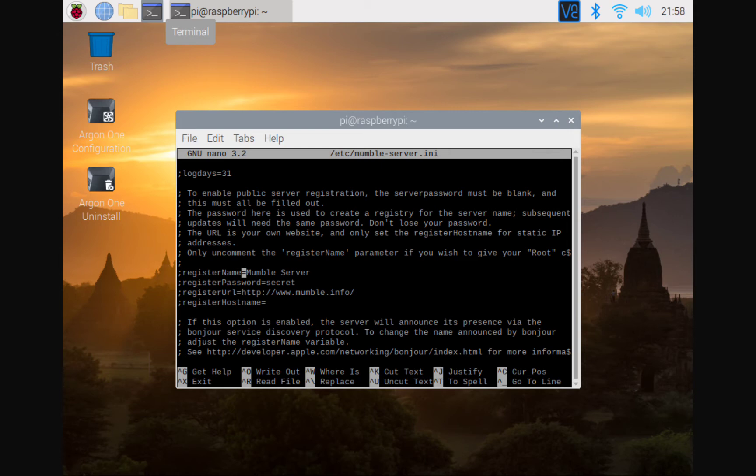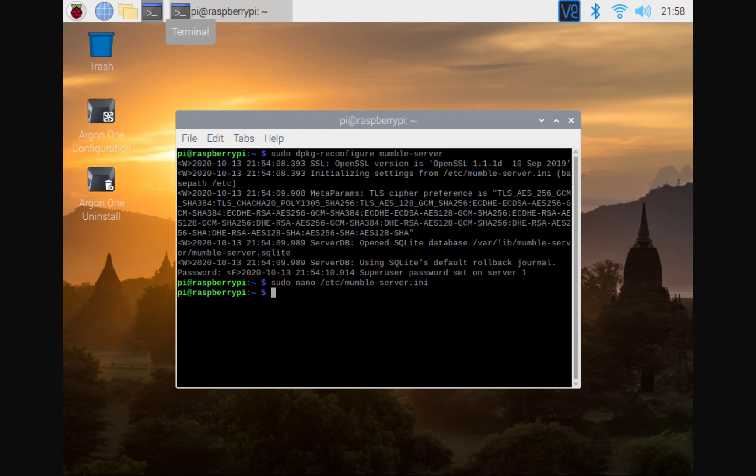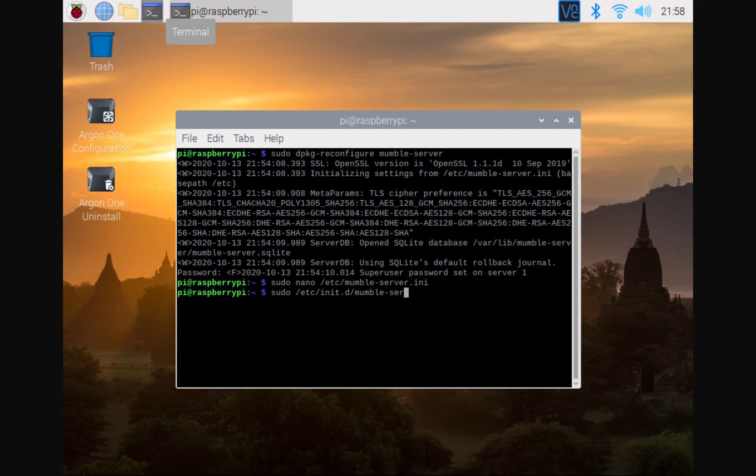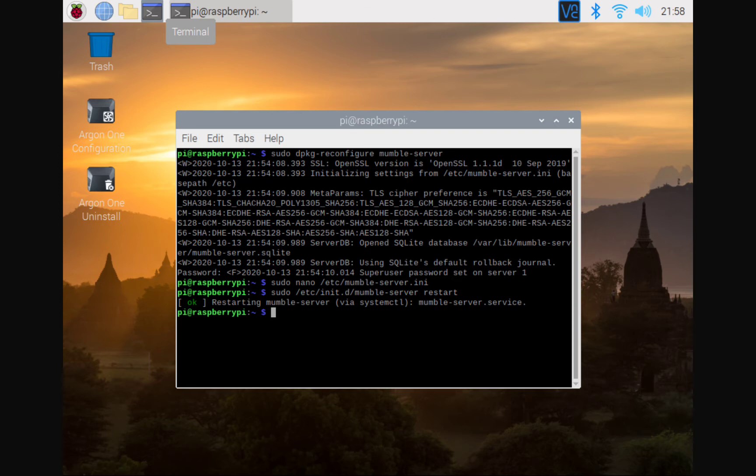So, we're going to go ahead and exit this with control X and then we are going to restart the server. So, sudo init.d mumble-server restart. Boom, that is restarted.